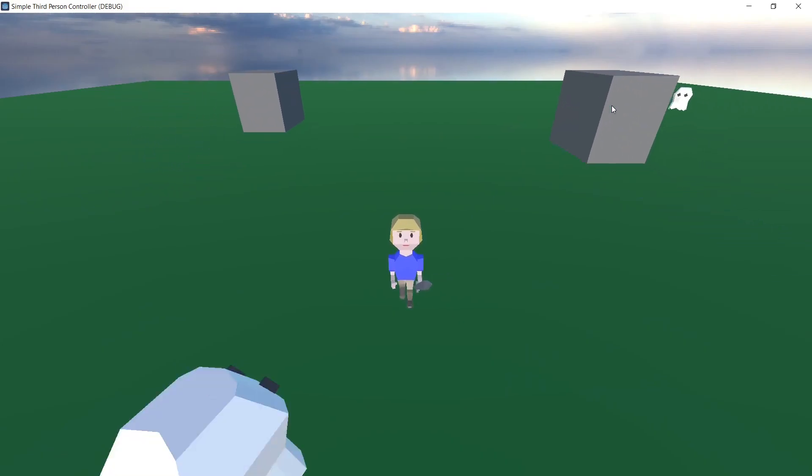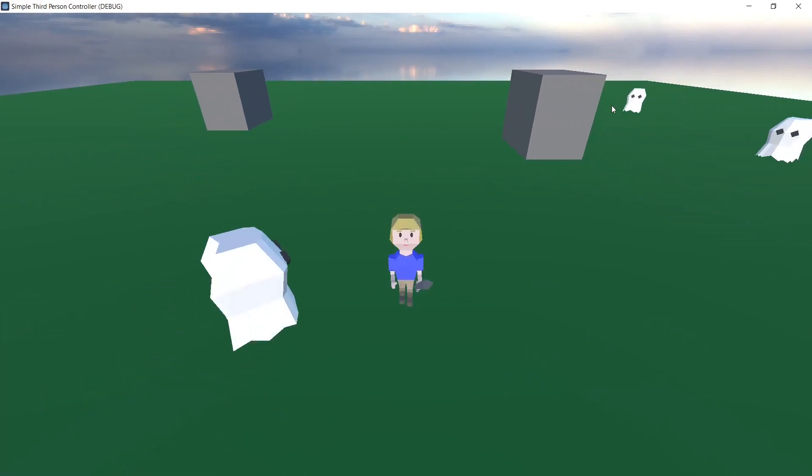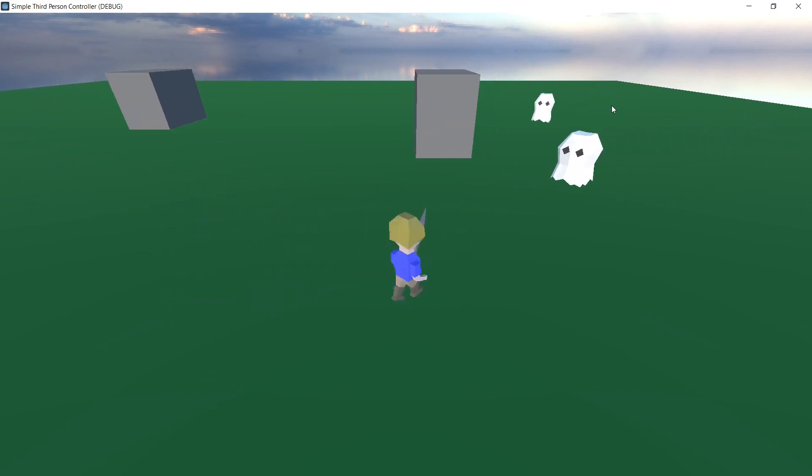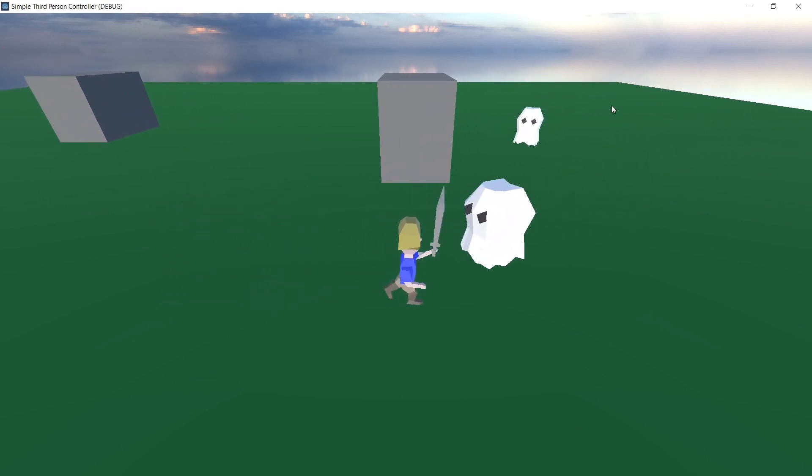And now we have added a sword to our character, and he can kill enemies with it. Thank you.